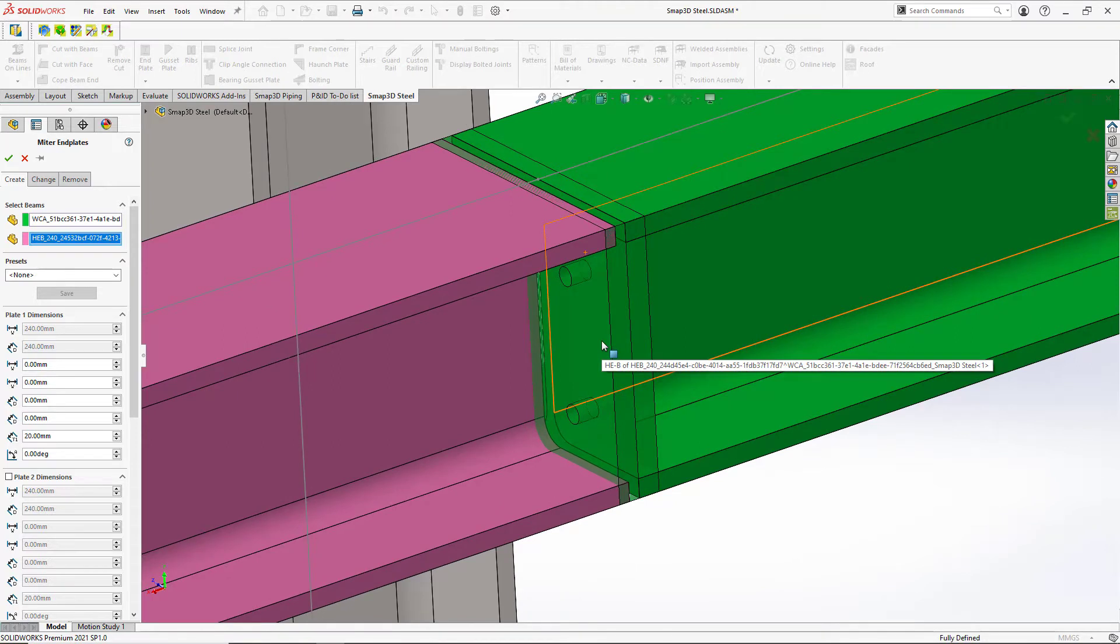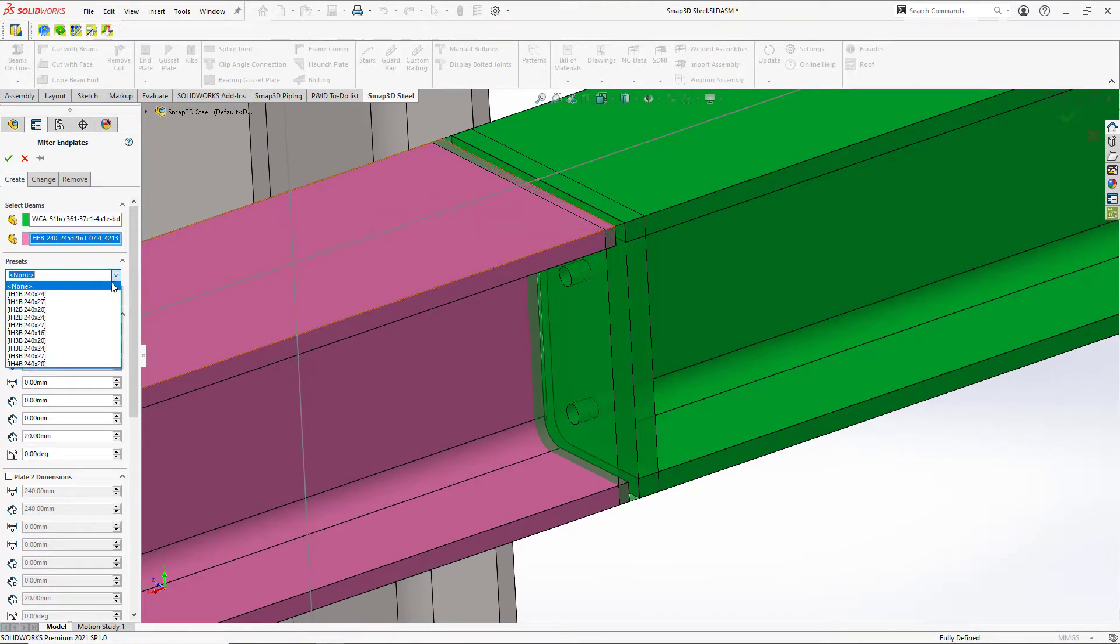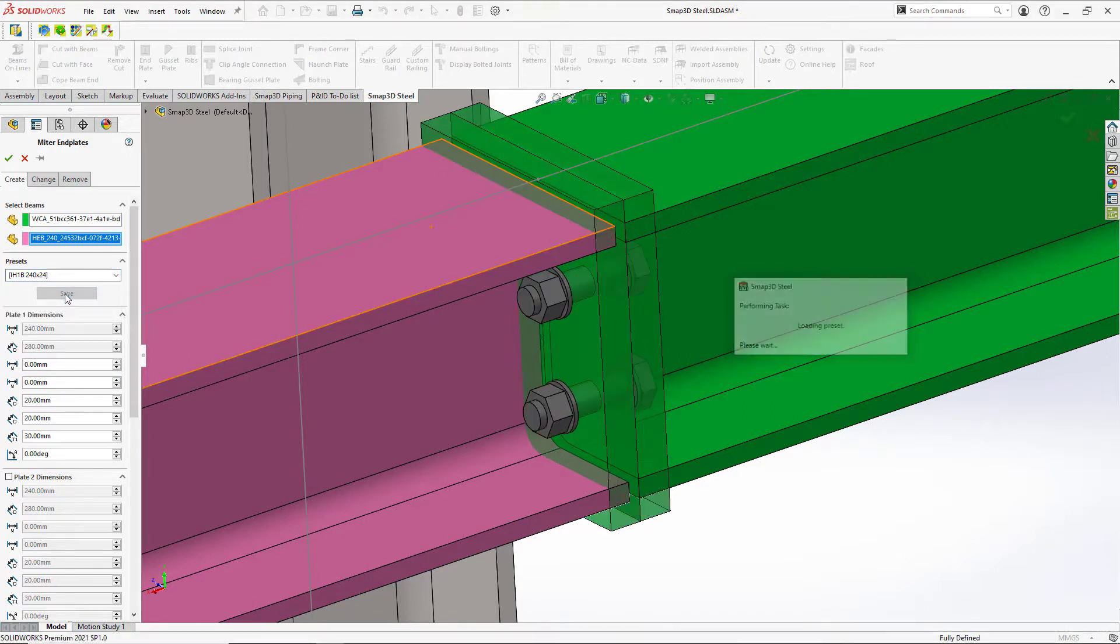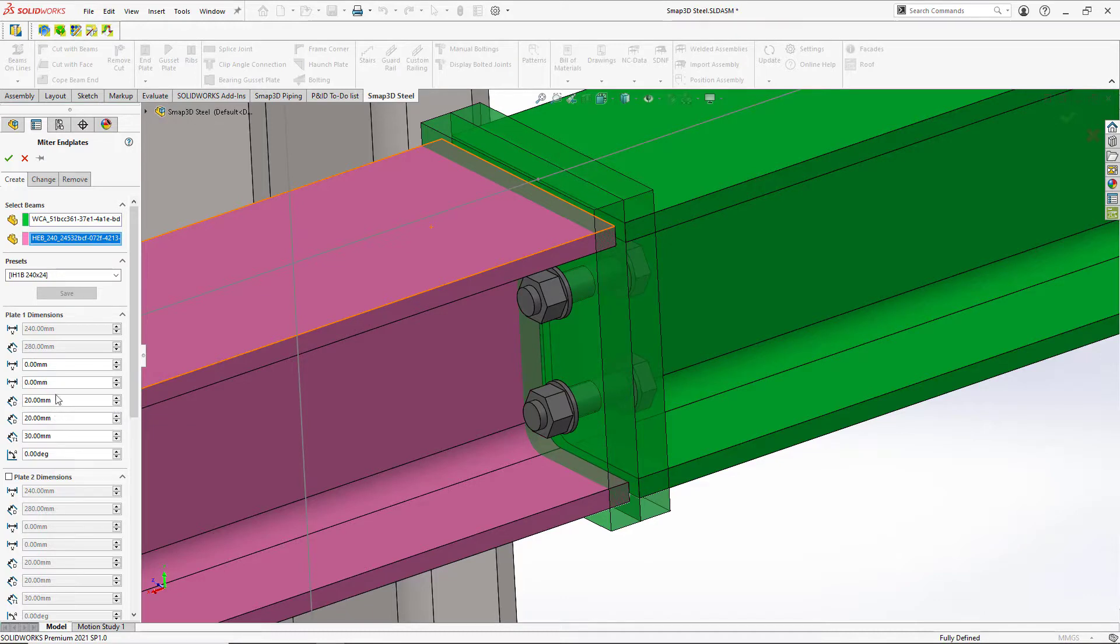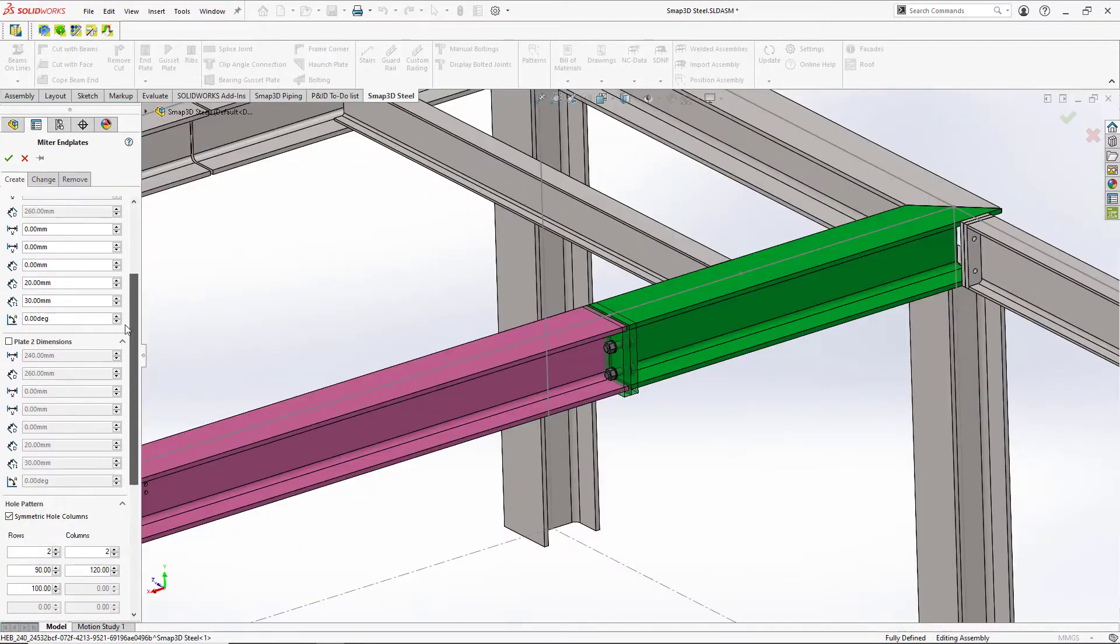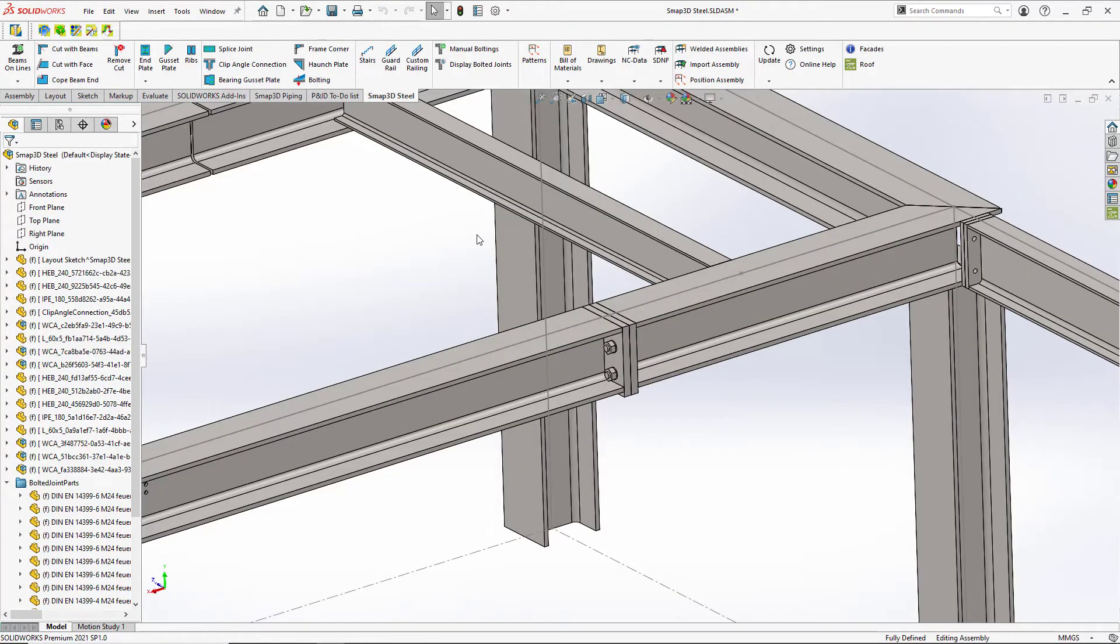So when we select our beams, then we'll get a list out of our standards. And it'll have all of our bolting information. We can go in and make some modifications to this, or even save that as a different preset. So I'm going to say I want the top to be flat here so that I can get my platform flooring down.